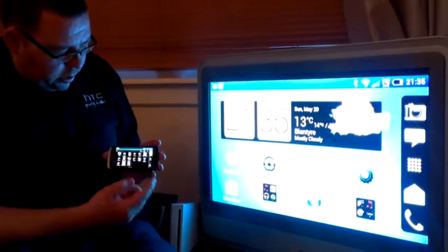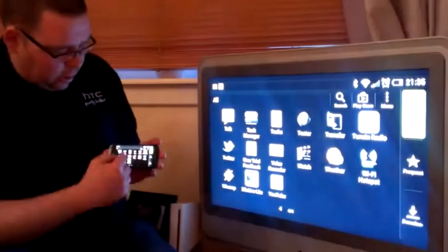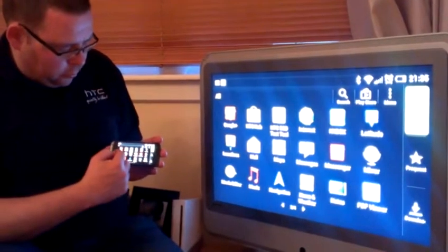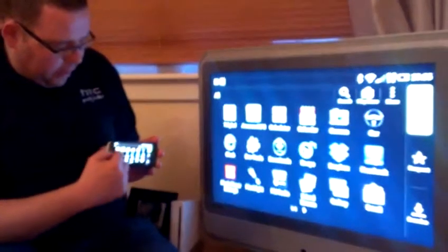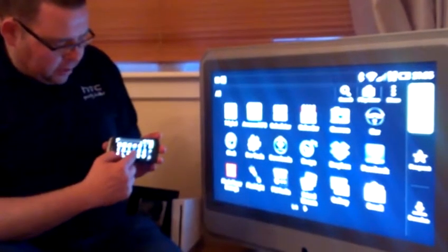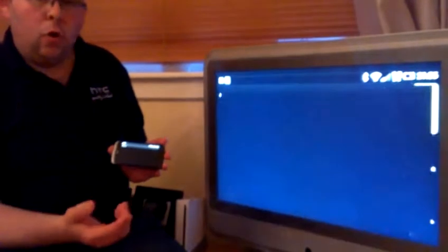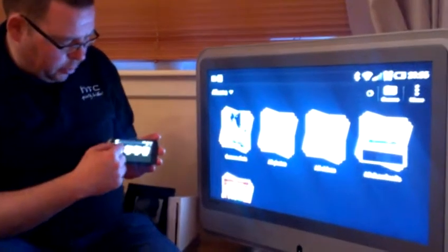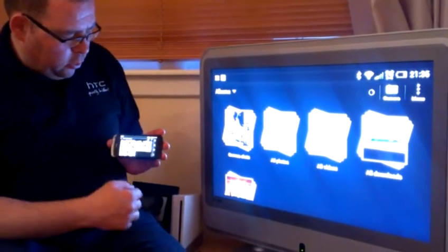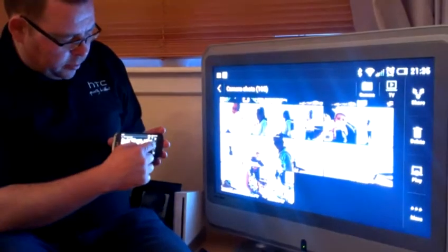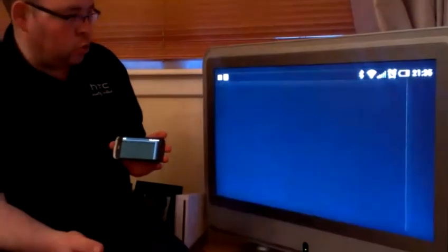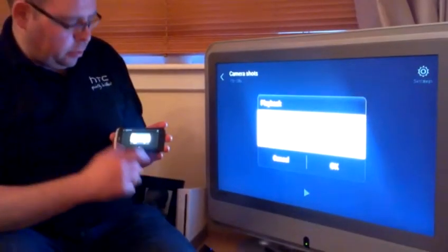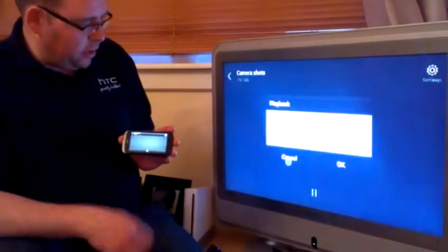The other thing you can do is you can play movies and photographs. So for example, if you've been on holiday and you came back and wanted to show your friends your pictures, what you could do is basically play a slideshow of those photographs and that will just play on the TV.